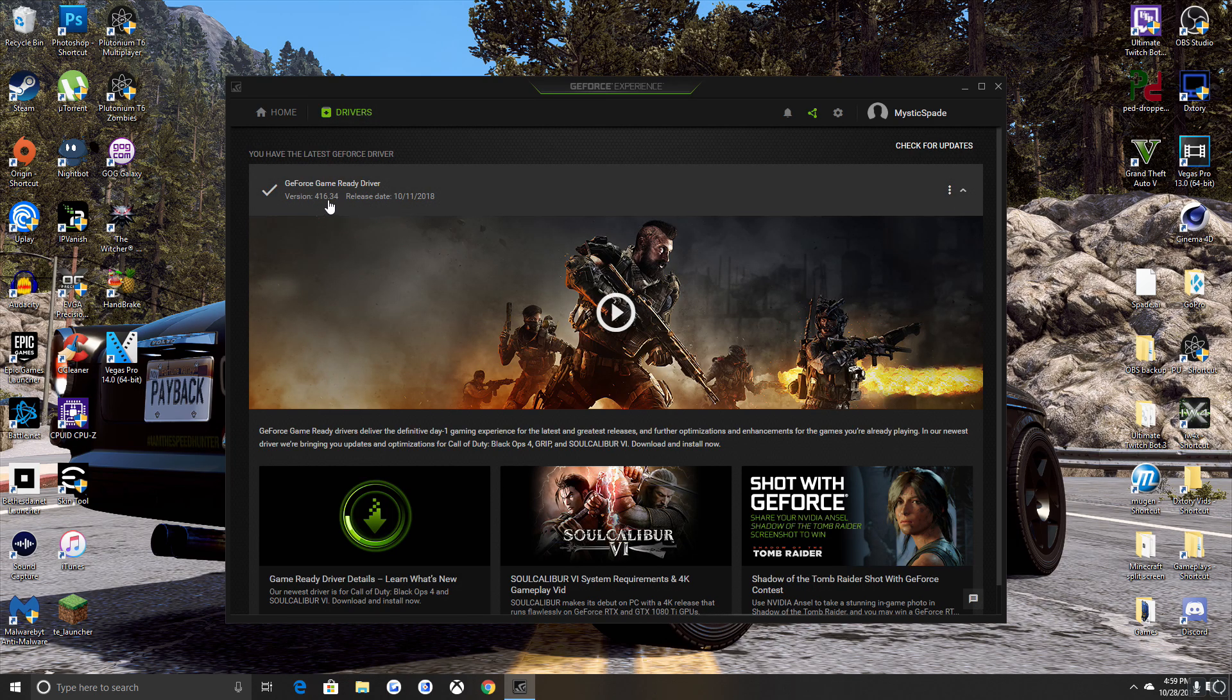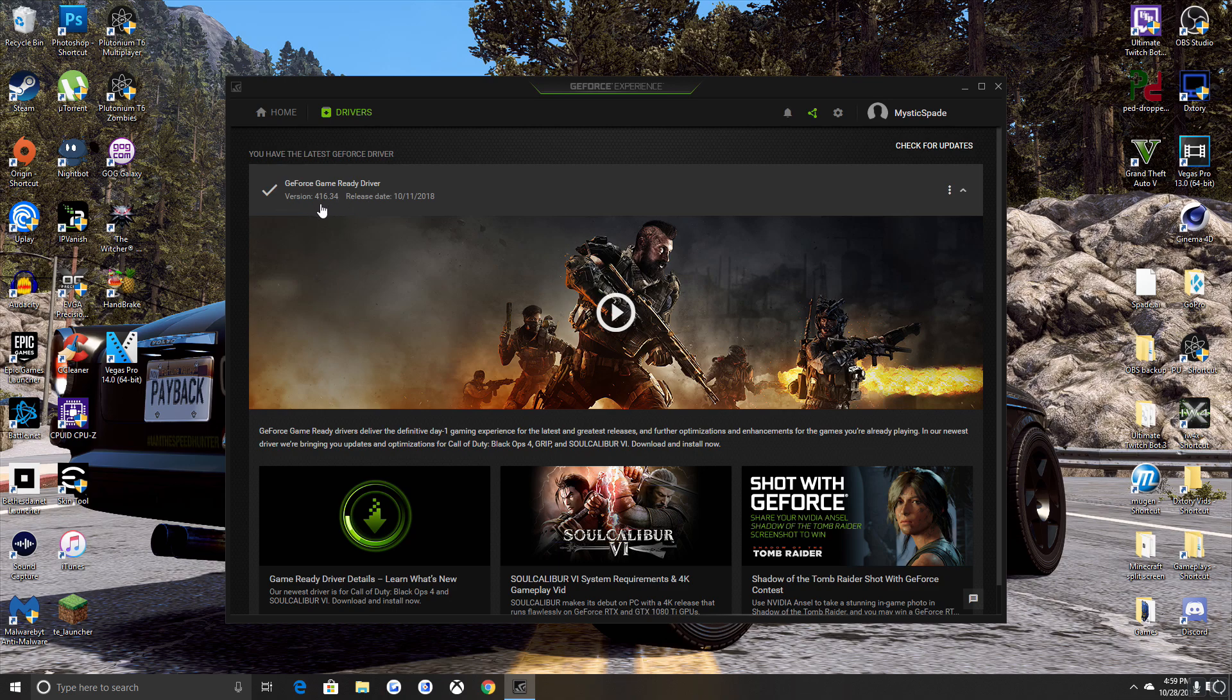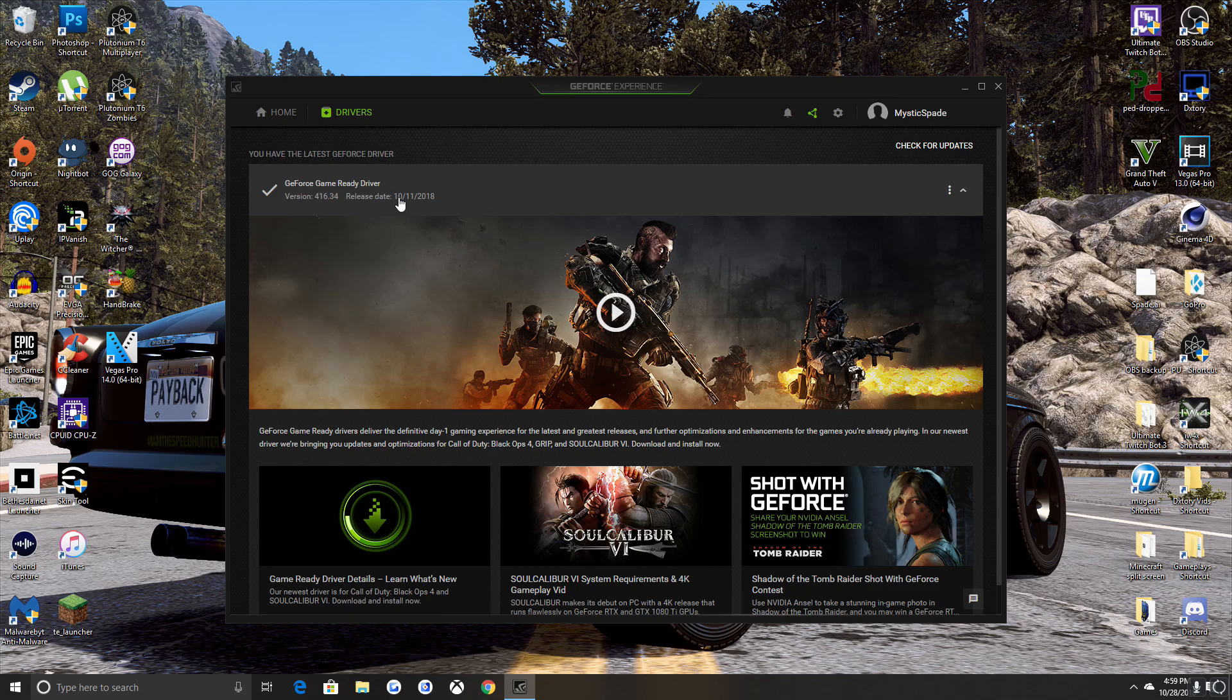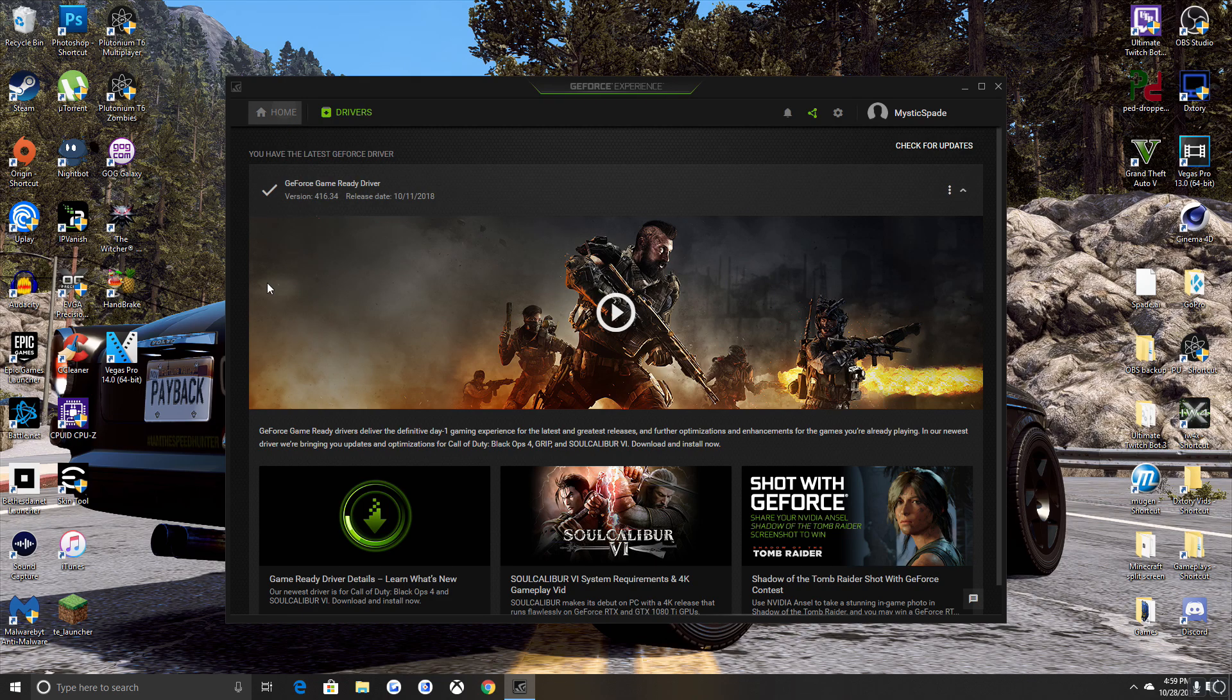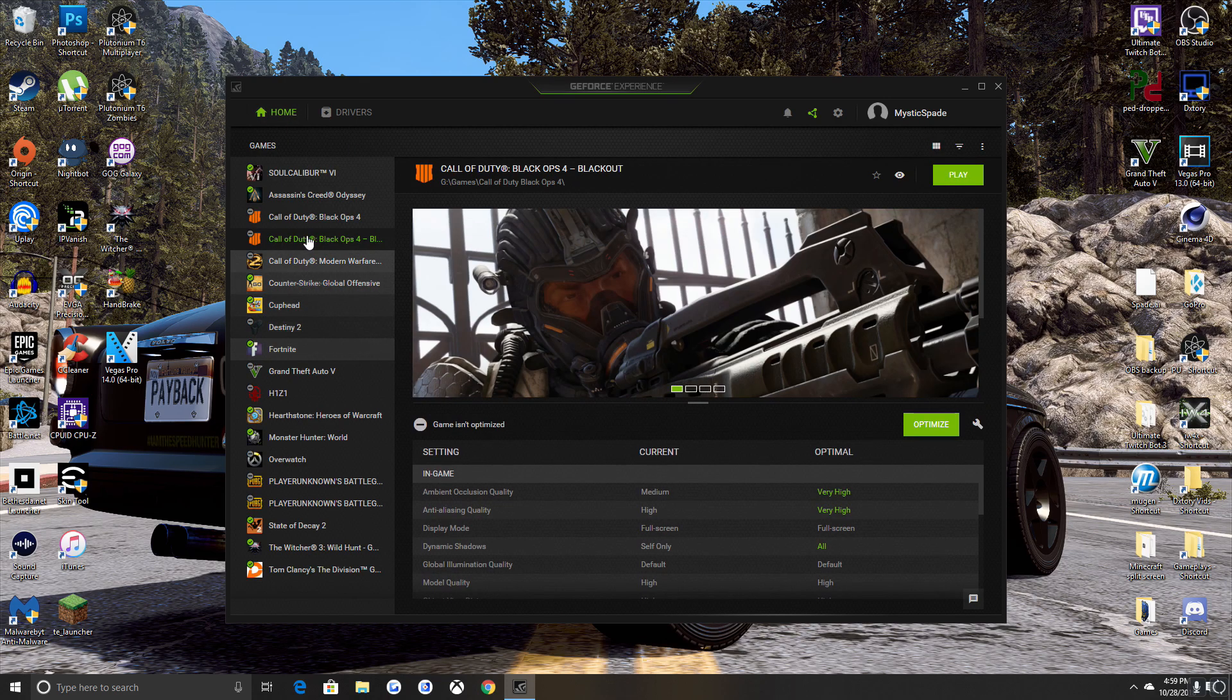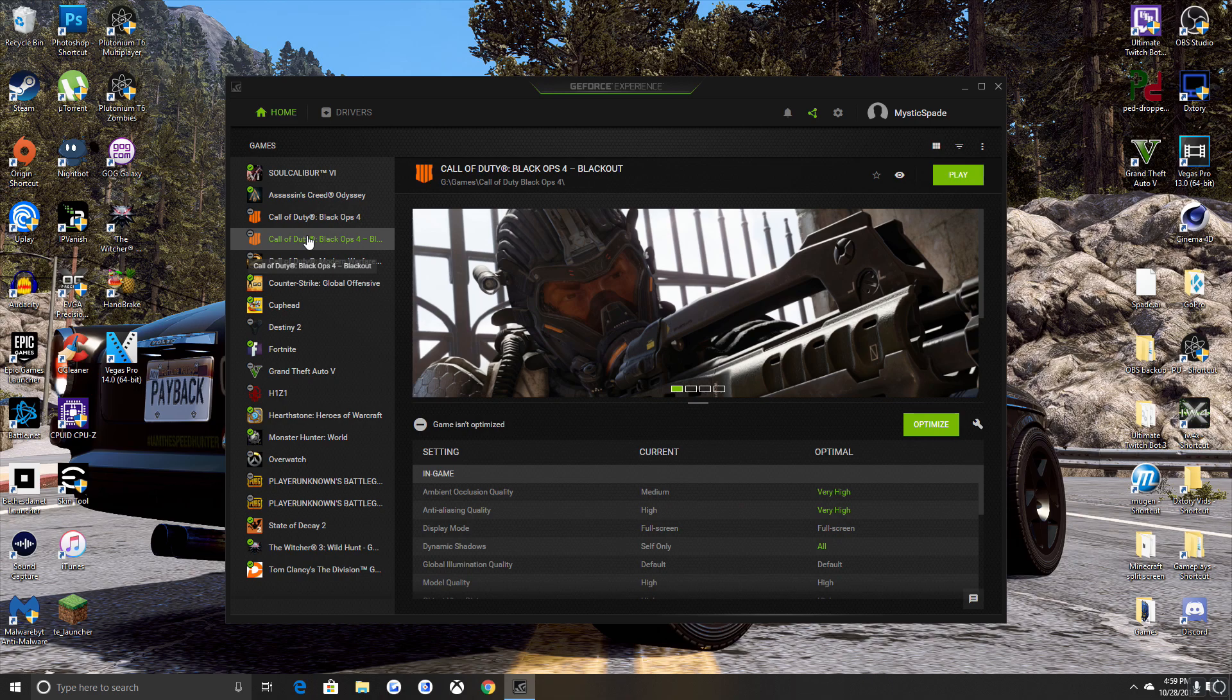Right off the top, I'm going to let you guys look at my driver number. My driver number is 416.34 released October 11th. That's my most recent one. I'm not running any kind of optimizations, I turn all that crap off.